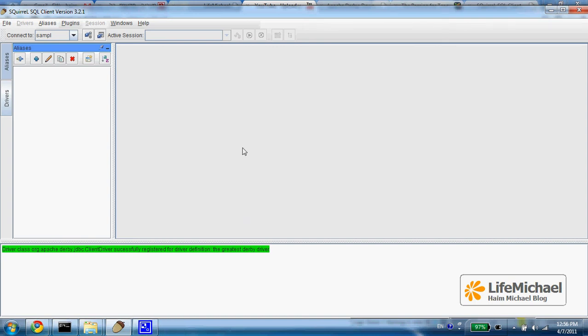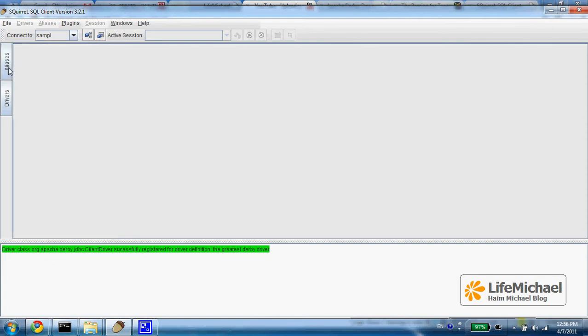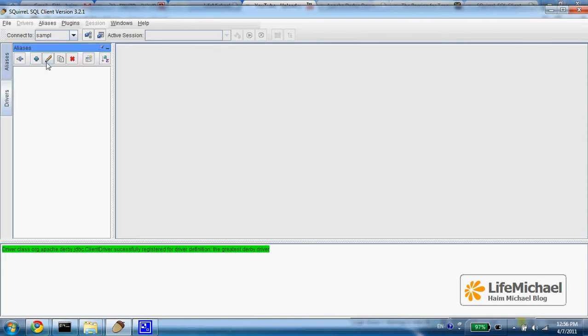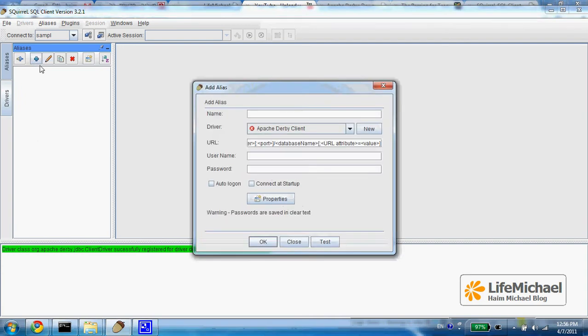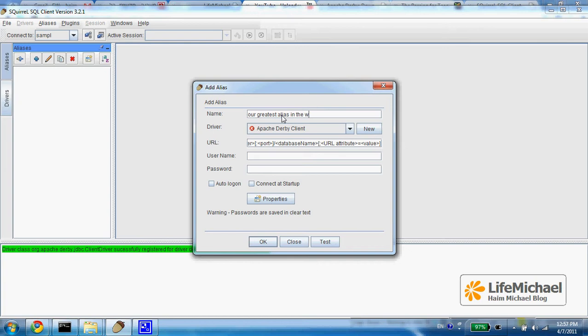In order to set up an alias when using the SQL client application, we just need to press the aliases and then press plus to create a new alias. So let's name it our greatest alias in the world, just a name.